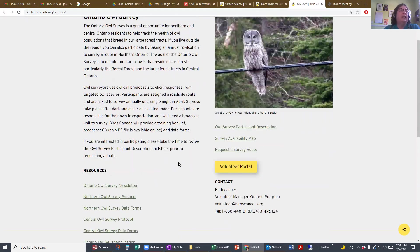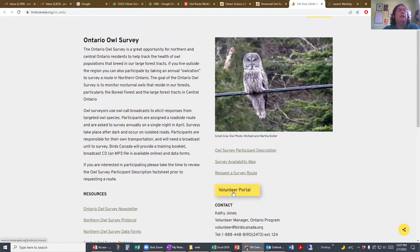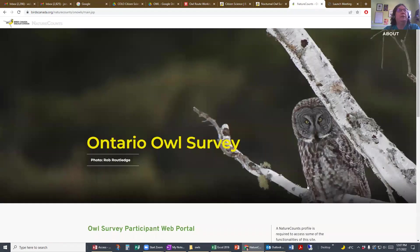To get into logging in, accessing data, and getting MP3 files and stuff like that, you need to go into the volunteer portal. Click on the volunteer portal and give it a few seconds.